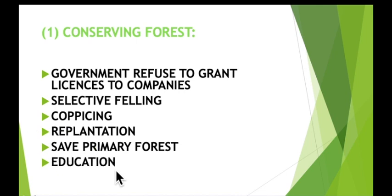Education can also help to make sure that people understand how important it is to conserve forests. For example, in some places local people cut down trees to use as fuel for cooking, but if they understand the importance of conserving trees they can make sure to replant new trees to replace the ones they cut down. They may also be able to use renewable or sustainable sources of energy, such as solar energy, to reduce their need for wood.